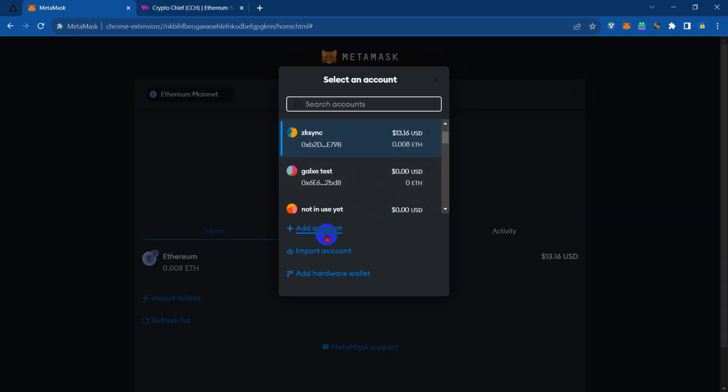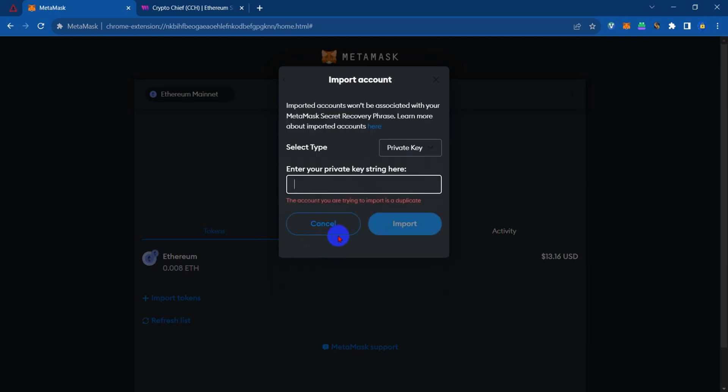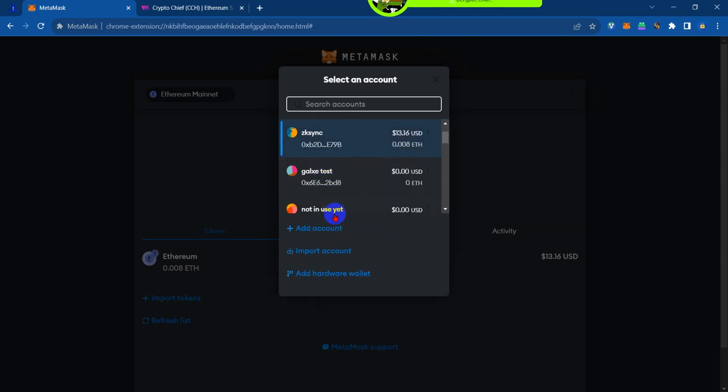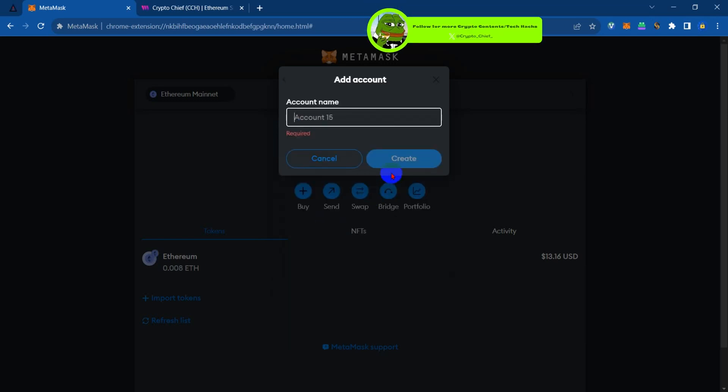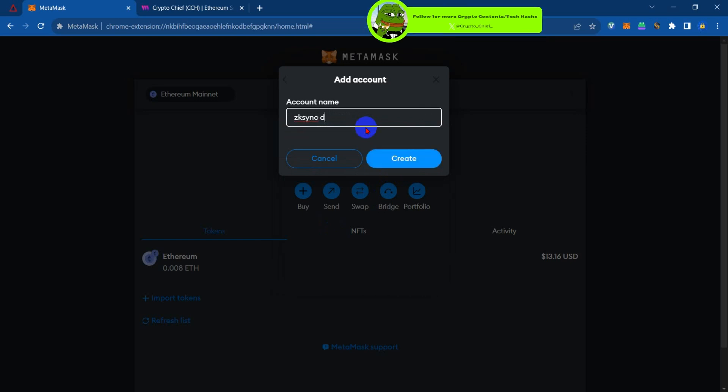I'm just going to create another account. Add accounts, type in a name for it, and create.